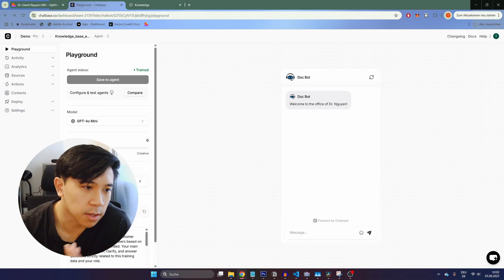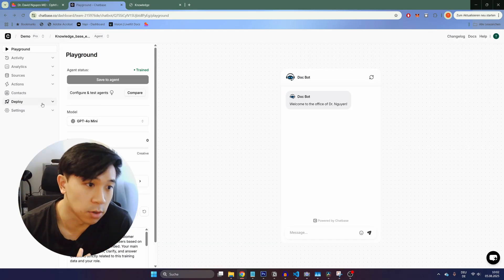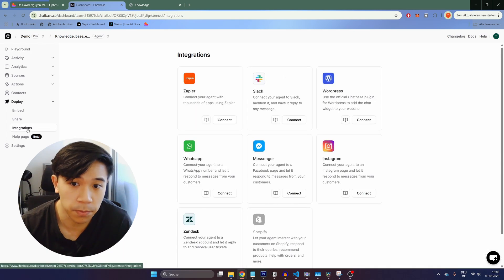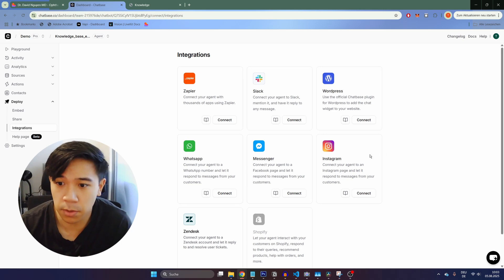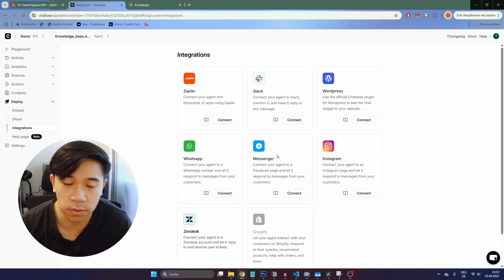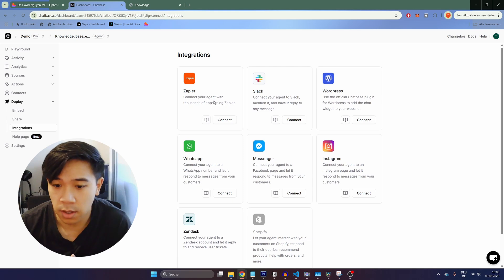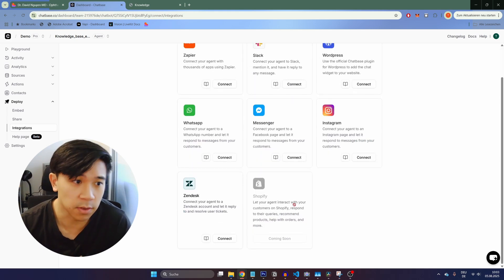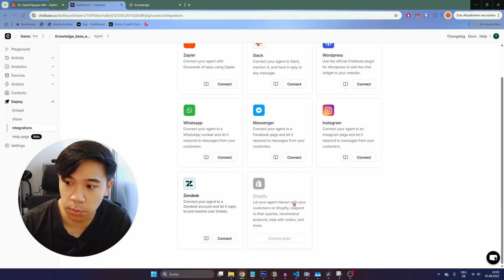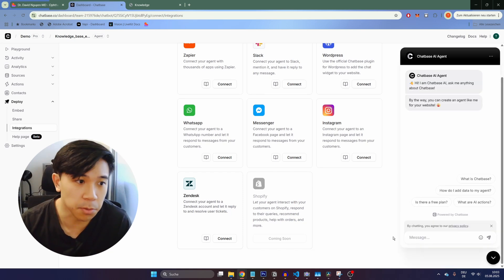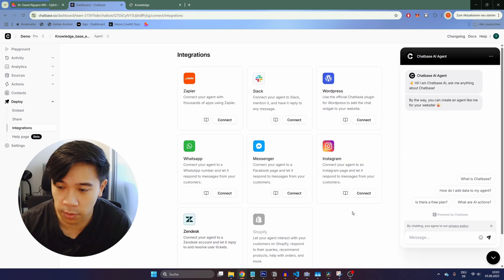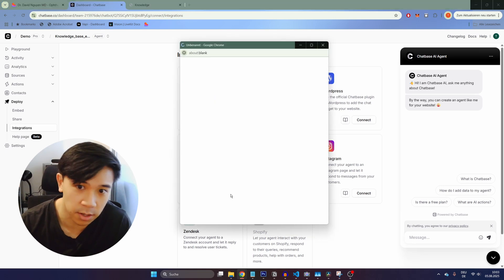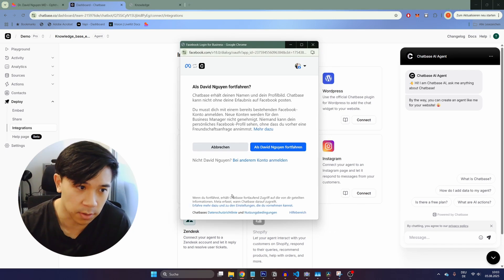If you want to deploy this to anything else like WhatsApp or Instagram, you can click on Deploy again, then Integrations. Here you can see all the apps you have access to — not only WhatsApp and Instagram, but also Messenger, WordPress, Slack, and Zapier. Shopify integration is also coming. So if you have an online shop built with Shopify, you can easily automate your customer support with a chatbot like this. To connect any of these, simply click Connect and follow the steps displayed.